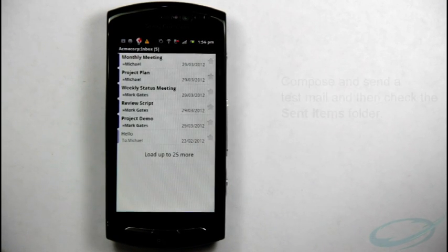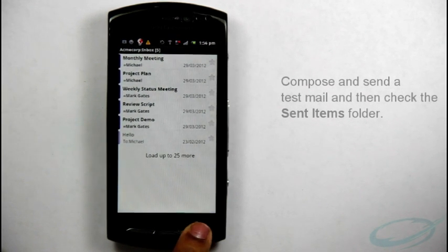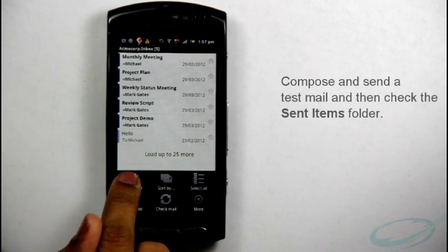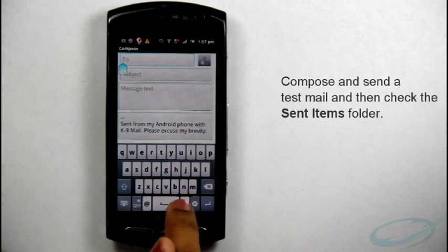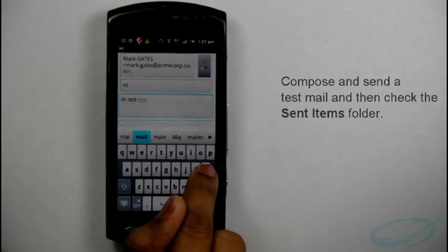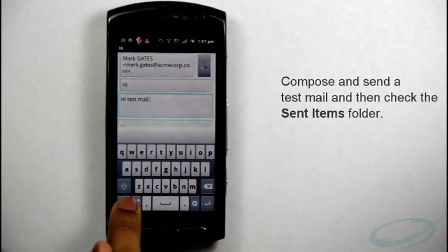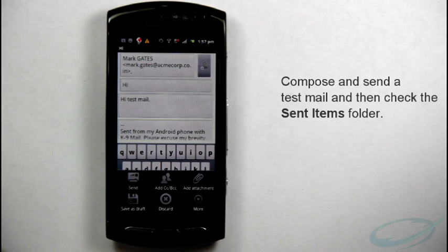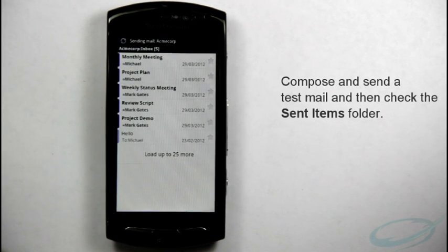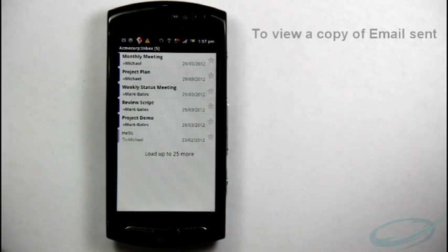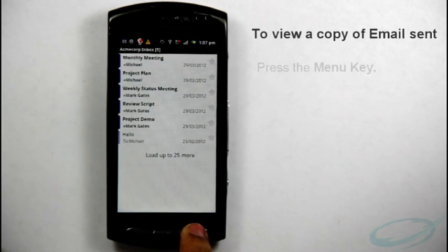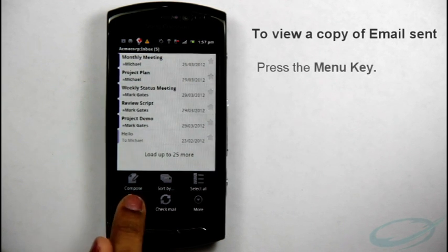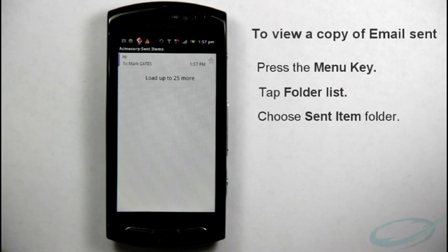Now, to check this, let us compose and send a test mail and then check the Sent Items folder. Go to Inbox, press the menu key and tap Compose. In the Recipient box, enter the email address. Enter the subject and required message. Then, press the menu key and tap Send. Now, go to Send Items folder to view a copy of email sent. Press the menu key, then tap Folder List and then choose Send Items folder.